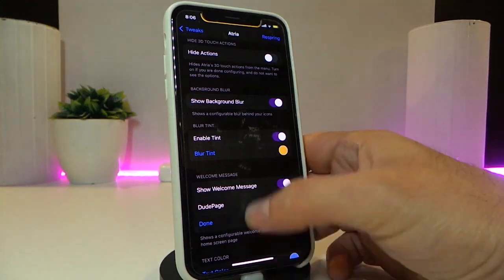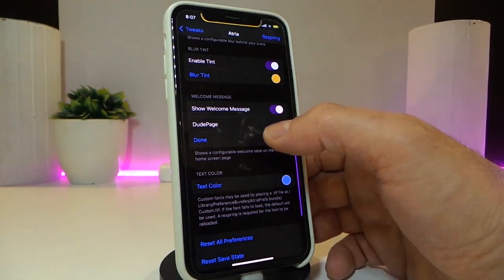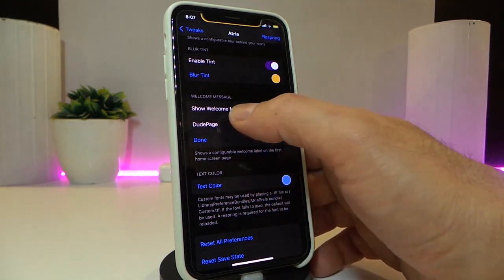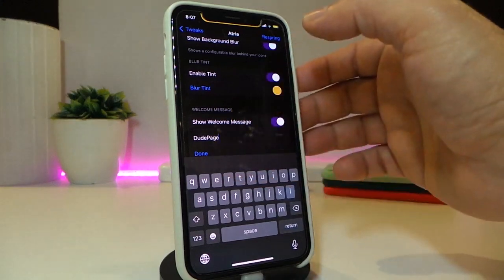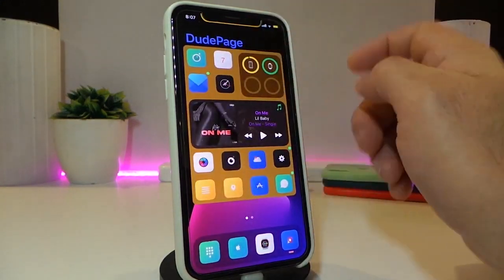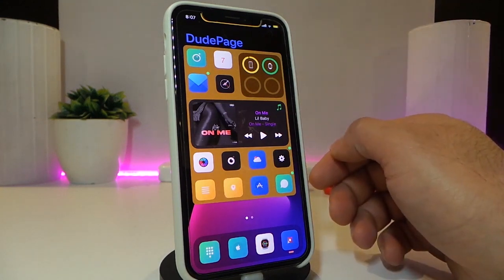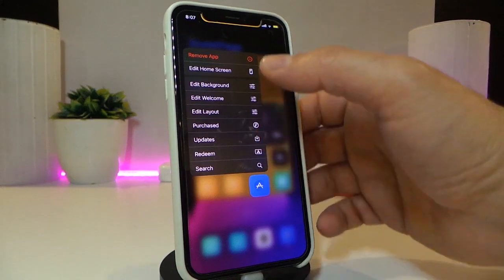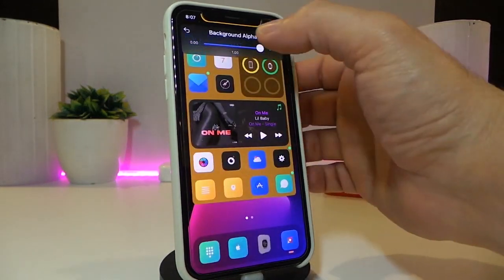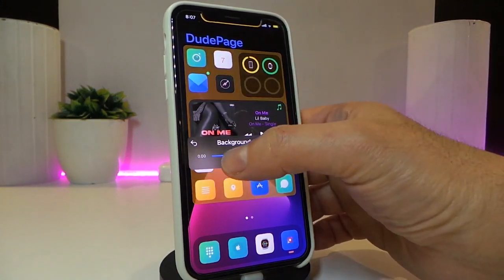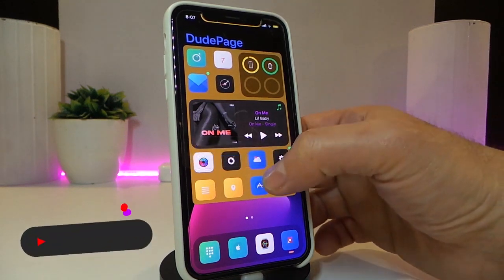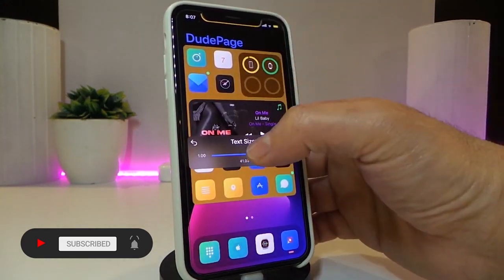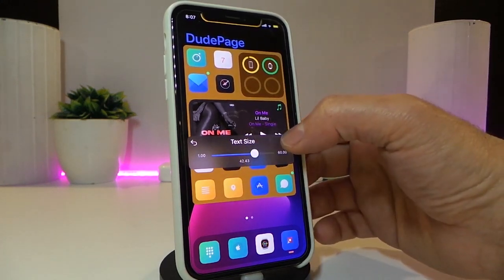You can hide actions, show background blur — which is what I'm showing you here — enable tint, which is the style around my icons, and show a welcome message, which you can also customize by typing whatever you want. Once you go back, the welcome message will appear. You can also force touch on any application to bring up the edit background option, which lets you customize the blur. Force touching again and tapping edit welcome lets you make it smaller or bigger using the slider.